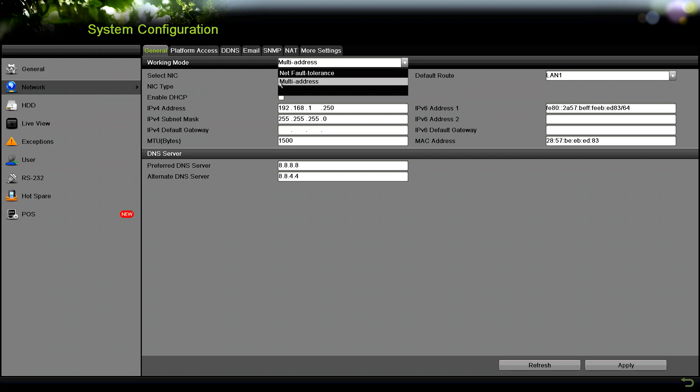Then we have multi-address, where you can have multiple network cards working simultaneously. This is usually done to segregate your networks. You have one network interface going to the camera network where you have your cameras attached, and then the other one going to your internet where you can access the NVR, the clients, and that sort of thing.